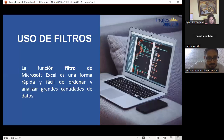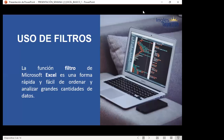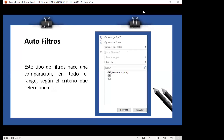Vamos a comenzar con la teoría. Los filtros de Microsoft Excel son una forma rápida y fácil de ordenar y analizar grandes cantidades de datos. Los filtros normales también se conocen como autofiltros. Este tipo de filtro hace una comparación en todo el rango según el criterio que queremos seleccionar. En el cuadro de filtro puedo quitar la selección de todos o quitar solo uno de los elementos manteniendo los demás seleccionados.